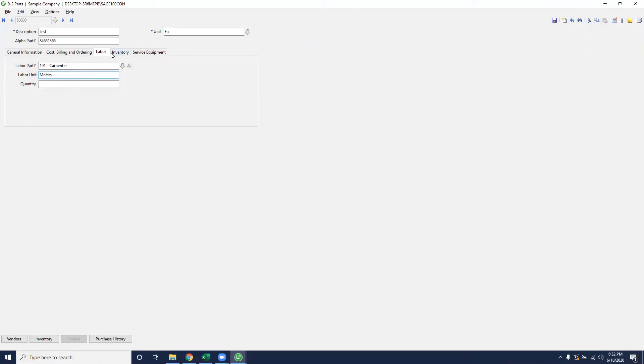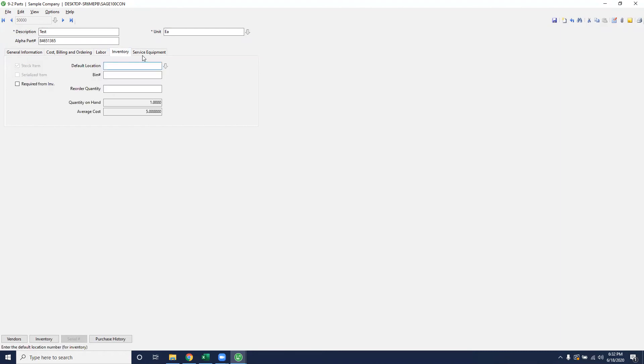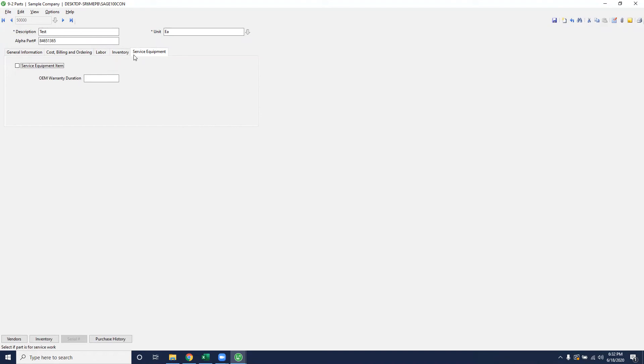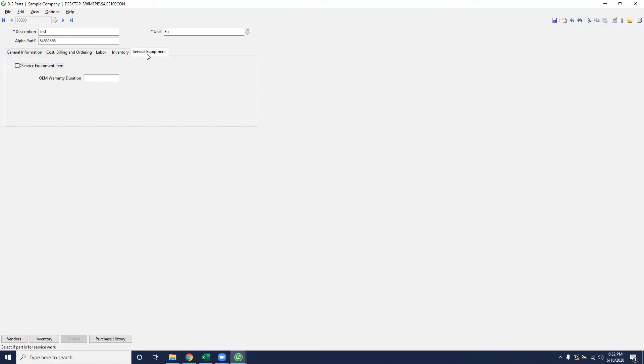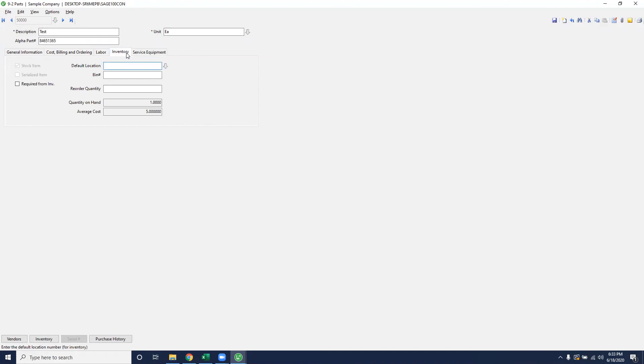The other two options down here, inventory and service equipment, are part of add-on modules. So if your company does not manage inventory or have the service receivables module, these tabs will not show up for your company. If this was an item that you needed to track for inventory, you will put on the inventory location that it's stored in, typically a warehouse or something similar. And then this is where you can see at any given point how many items you have on hand, which would then equate to a dollar amount for your inventory on the deal.